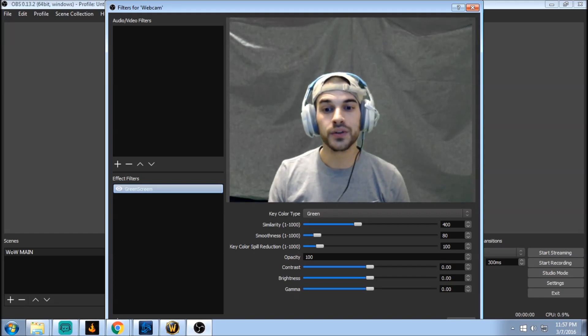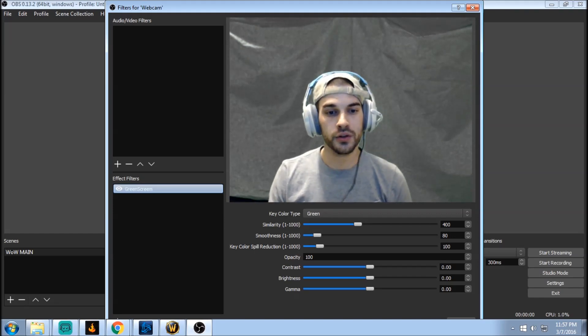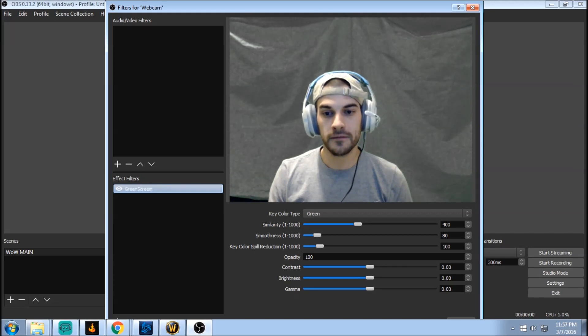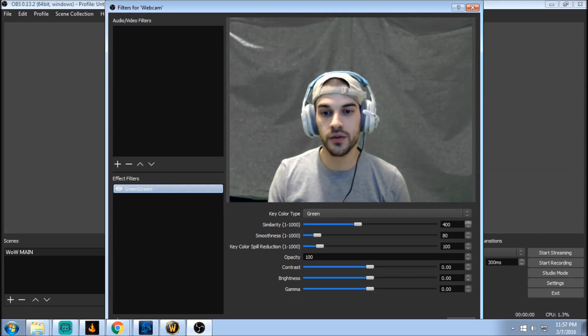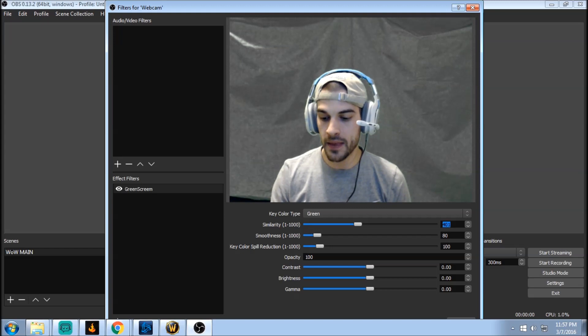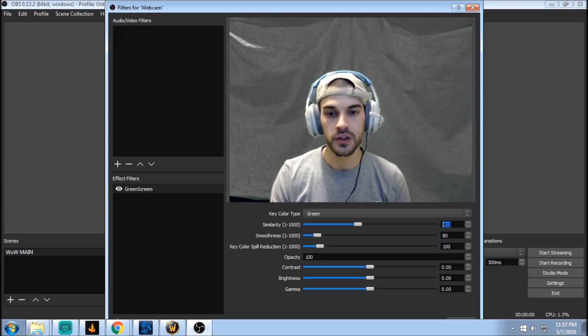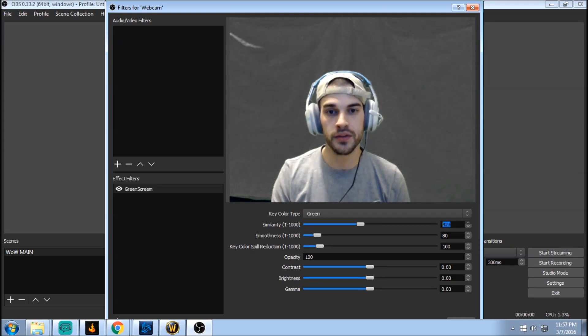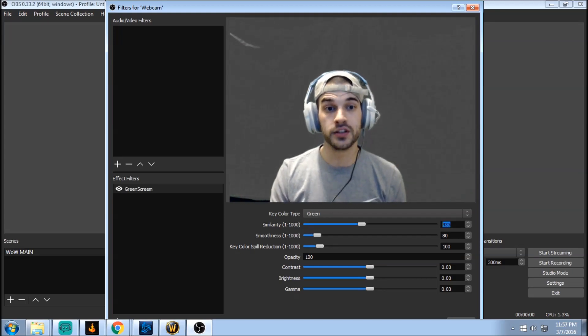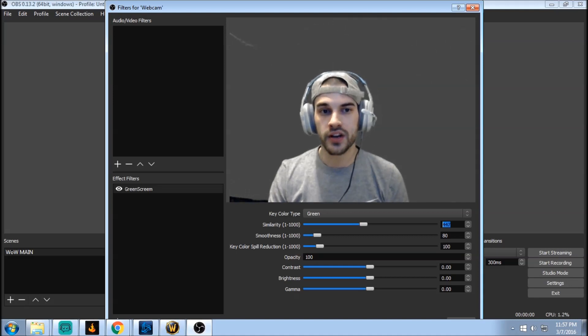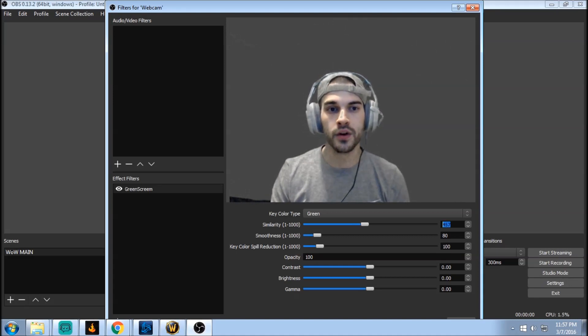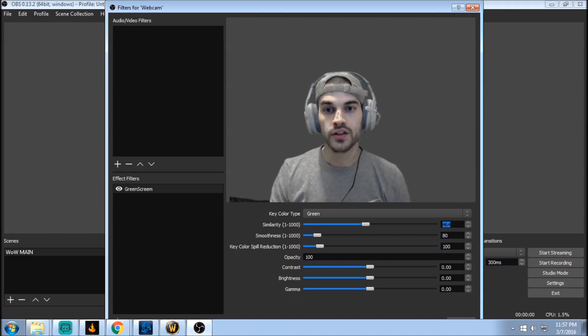So literally all you're gonna do is when you go to similarity, the easiest way to do this is just click it and get it started and then on your up and down arrows on your keyboard just click it and run with it and you'll see it start to change right behind you. So let's try to even this out in the back, let's get full coverage. Perfect, so that's the first thing you're gonna do.